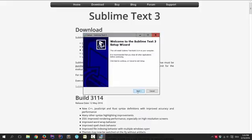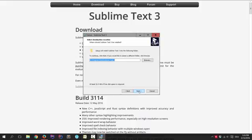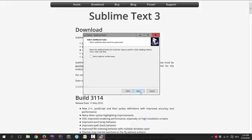Alright, so let's go ahead and click Next. Then you can choose the installation directory where you want to have your sublime text installation. So I'm just going to go with the default value.